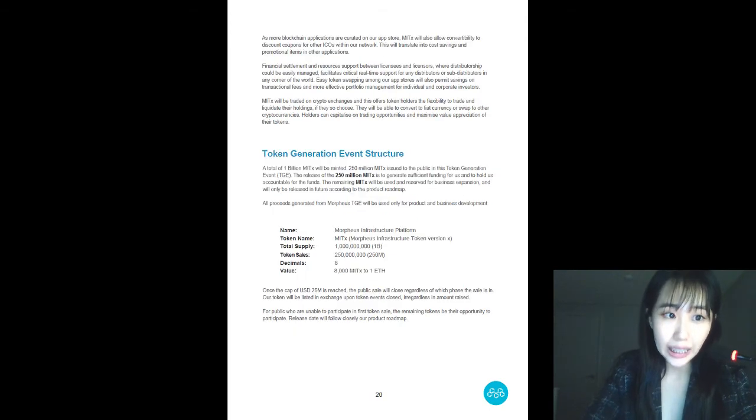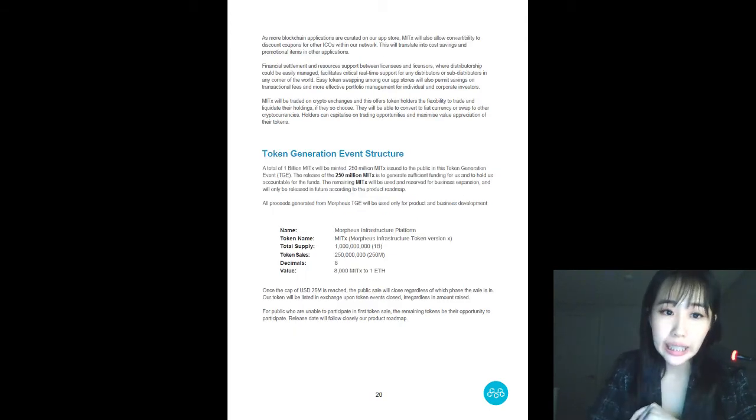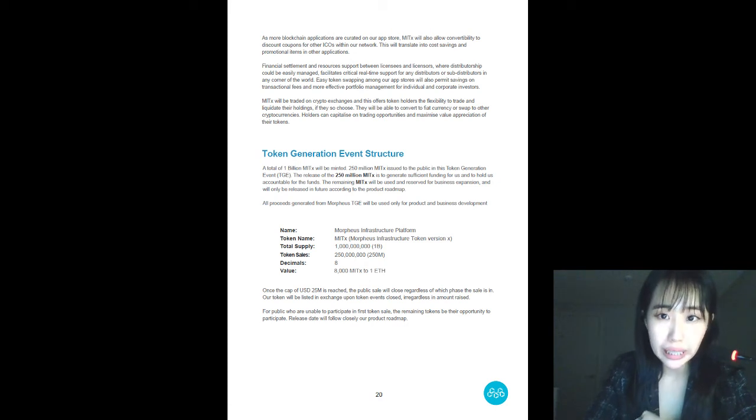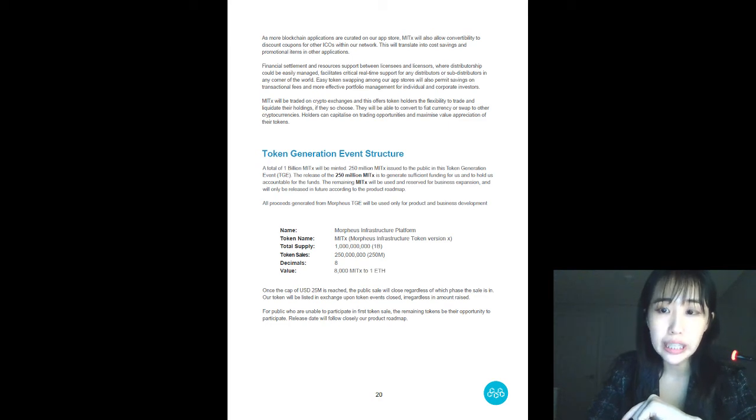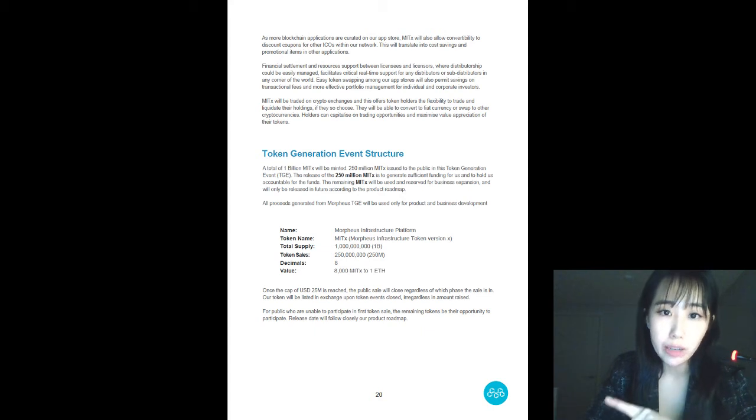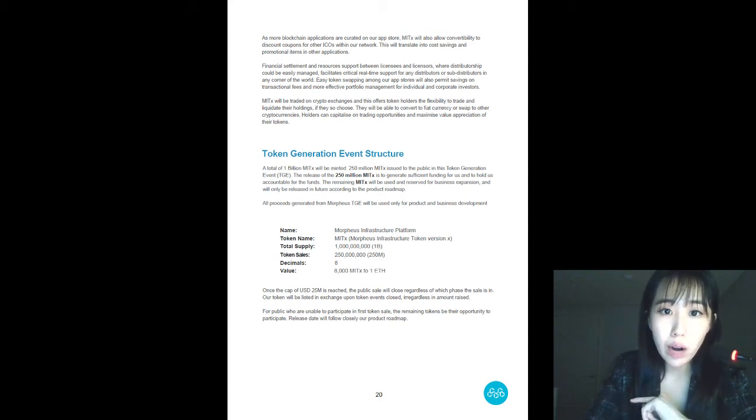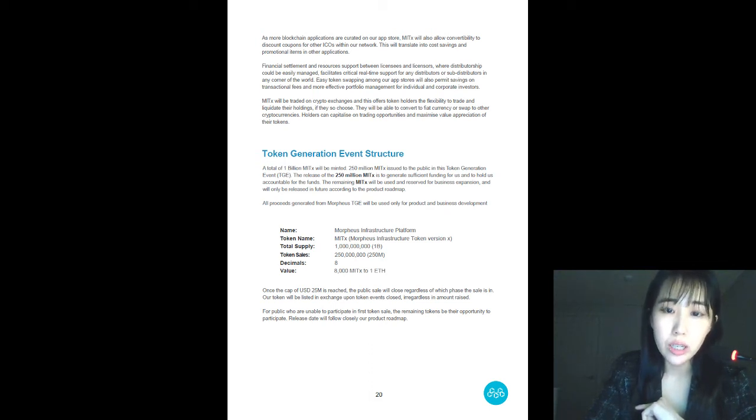Next up, token generation event structure. As you can see, the total supply is 1 billion and out of that, 250 million MITx are to be issued in this event. The price will be 8,000 of them for one Ethereum. We are currently in early bird sale period with 35% bonus. It will end, however, on the 9th of March.